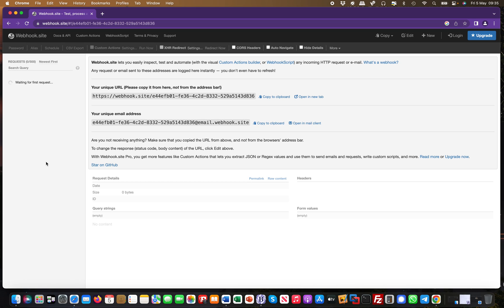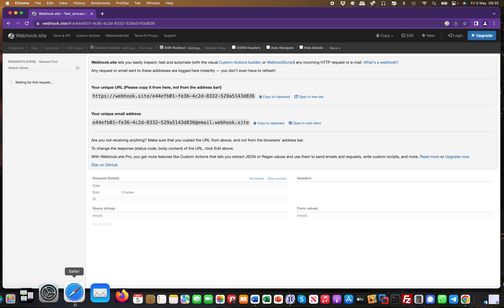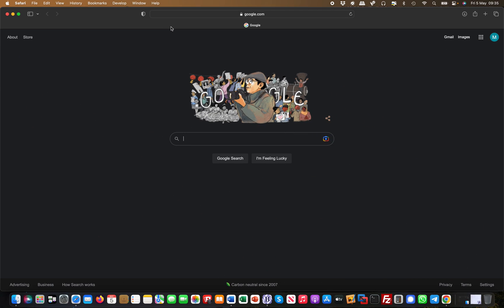You can simply copy the link to your webhook and then use it. For example, if I go to another browser and call this from here...